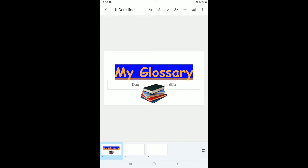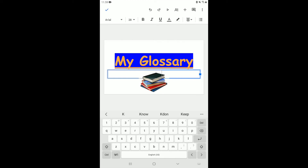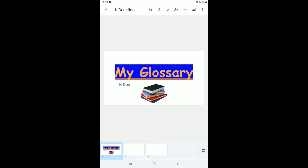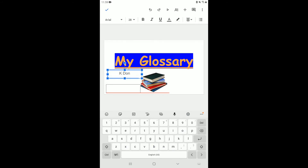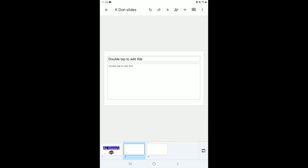I'll place the image right in the center of the slide. Now I want to add my name to show that it's mine. I'll move the image down a little bit, make it smaller, and type my name. I hold it to move it to the bottom — that's my first slide done. Now I can go to the second slide and start adding whatever I want.